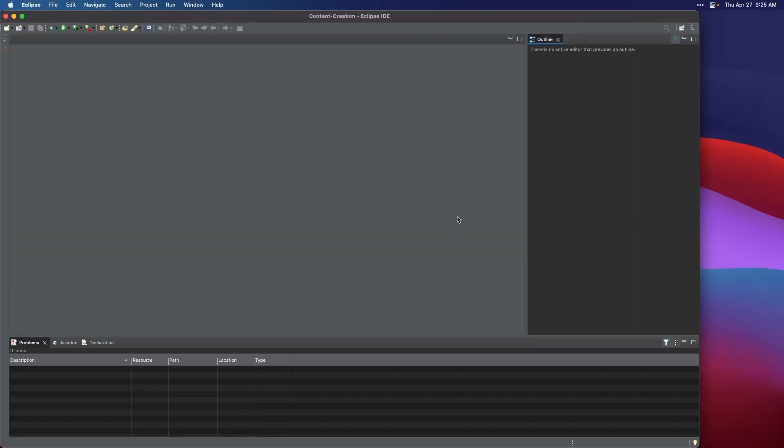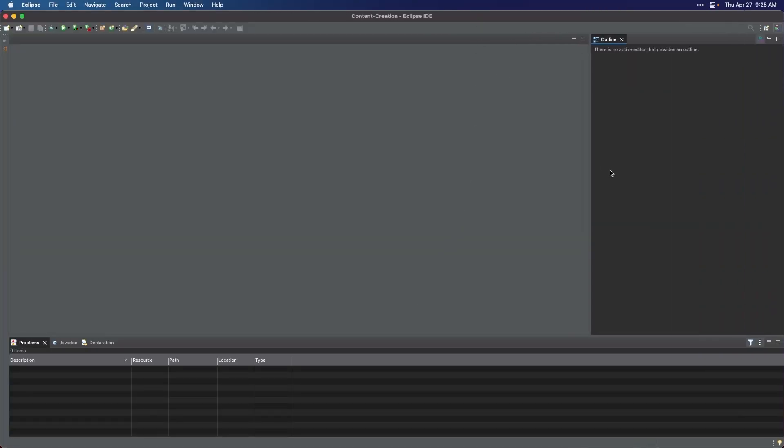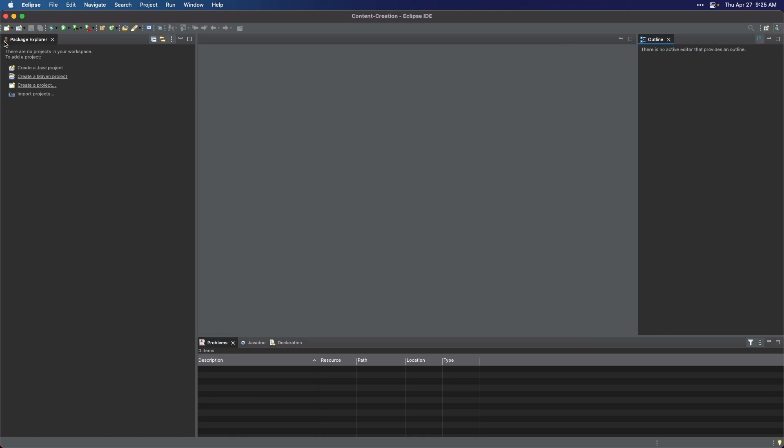The first step is to open Eclipse. If you don't have Eclipse installed, you can download it from the official website and install it on your computer. Once you have IDE open, we can proceed with the installation of Window Builder.